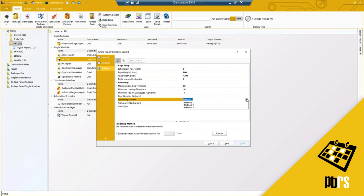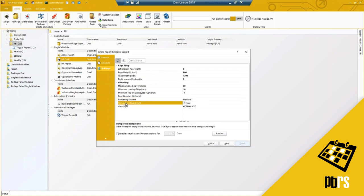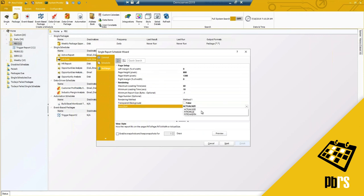The rendering method section has three different ways to render a Power BI report. This was created after a Microsoft Power BI update broke the rendering ability. Our developers created workarounds so that no matter what happens on the Microsoft side, we can accommodate customers by selecting a different method. Transparent background and view style are options directly from Power BI — select whichever applies to you. The view style options include actual size, fit to page, and fit to width, which are also native Power BI options.